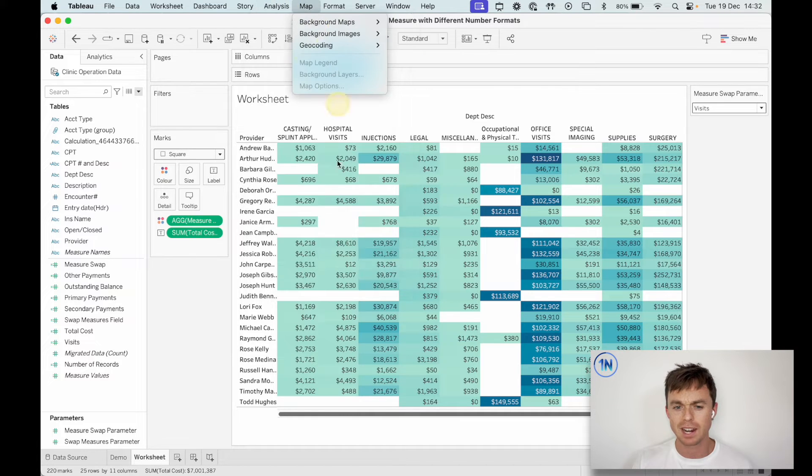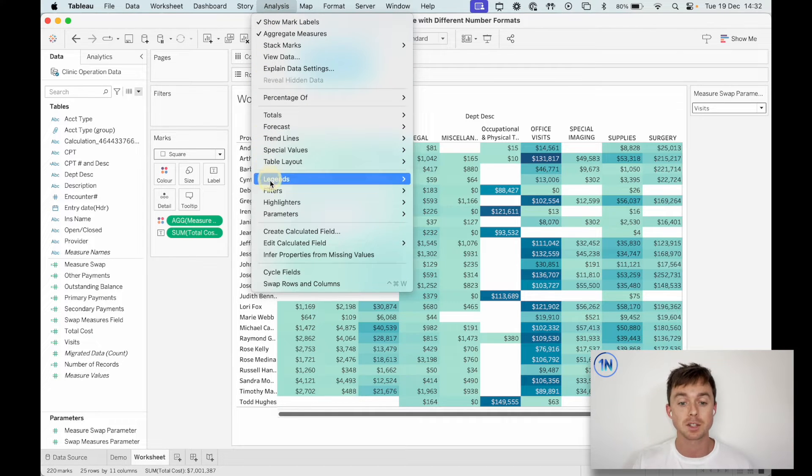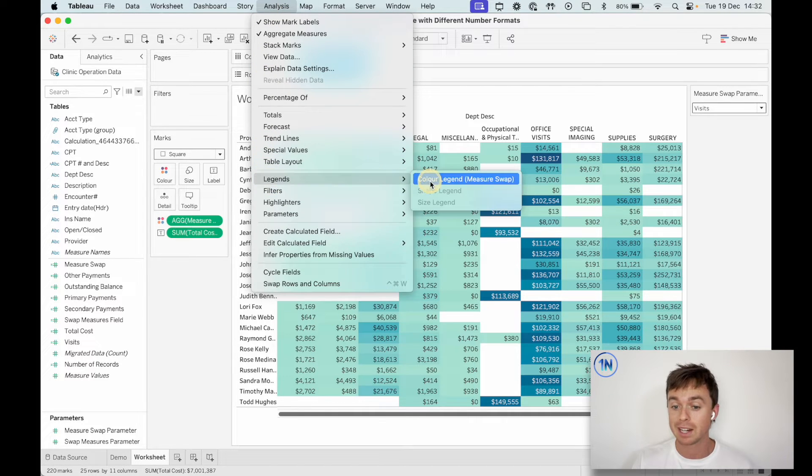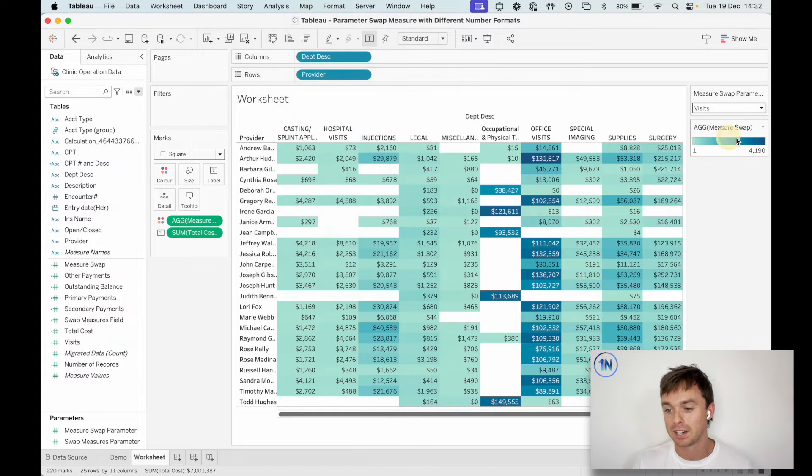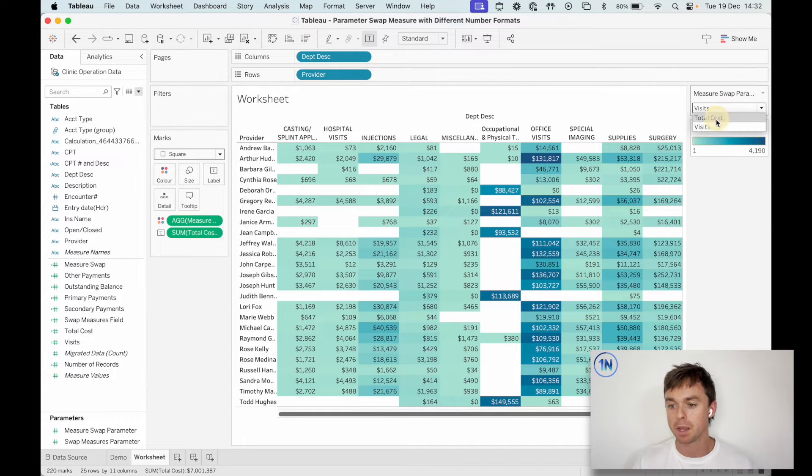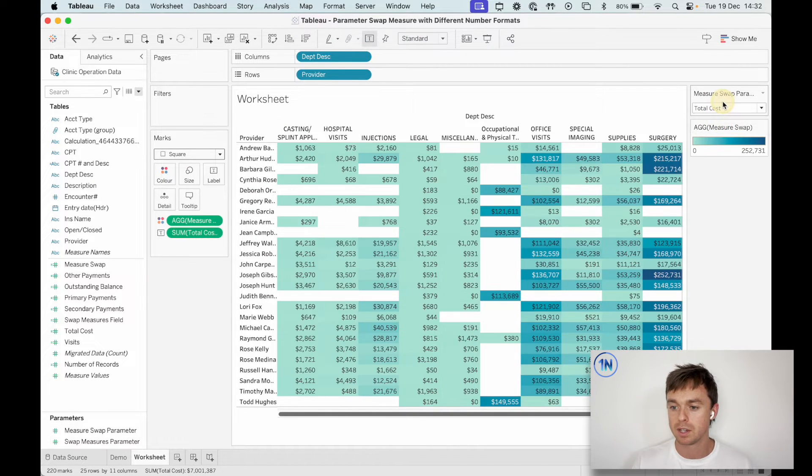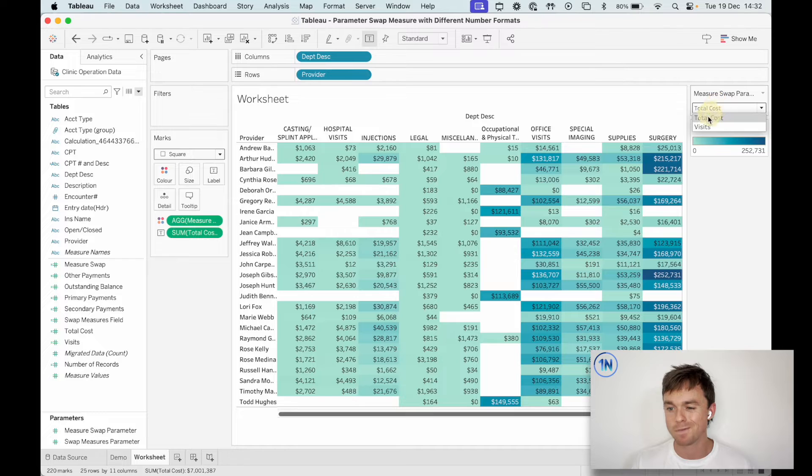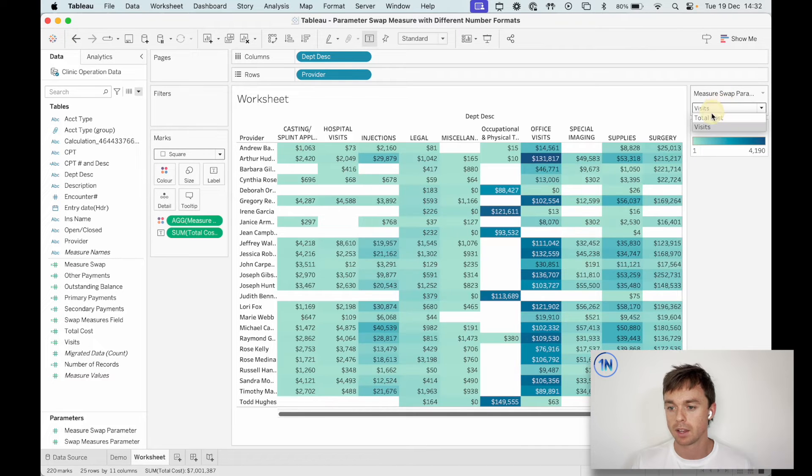So we've still got the same colors operating here. And I don't have a color legend. So I'm just going to go up to the analysis menu. I'm going to go to legends and choose color legend measure swap and drop that out here.